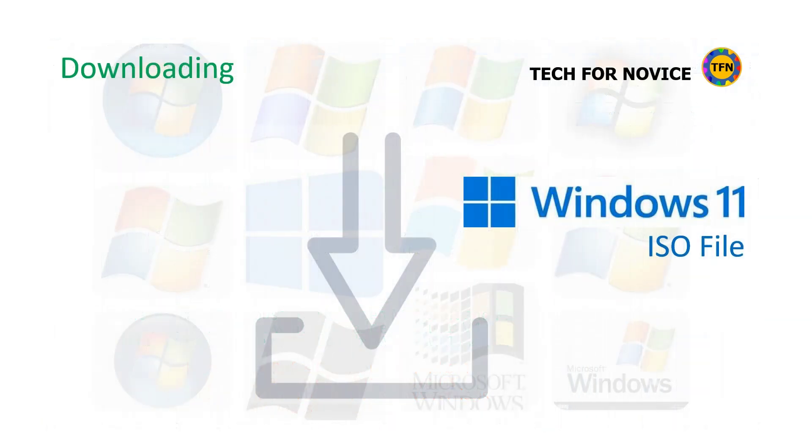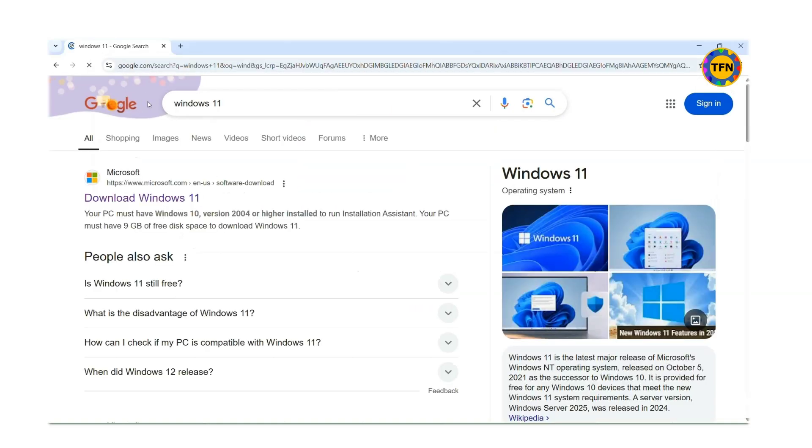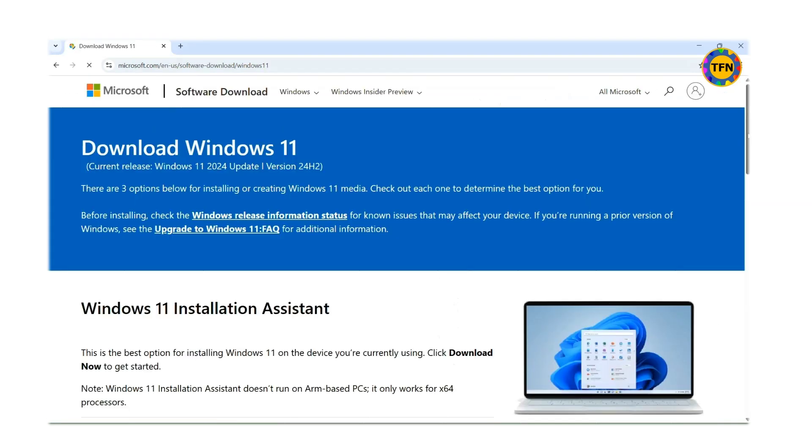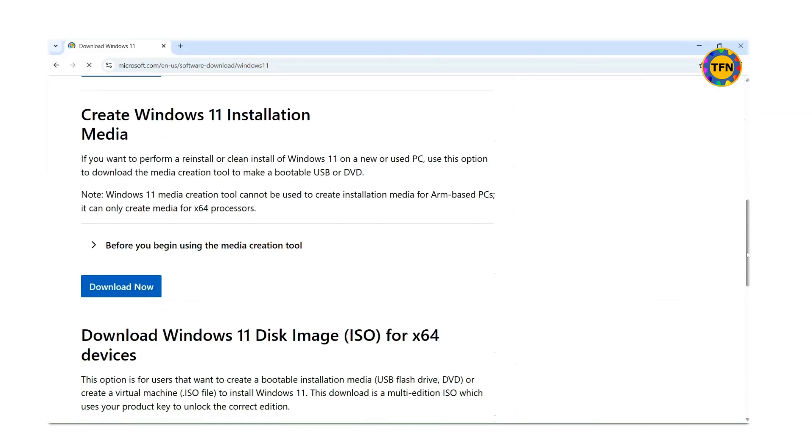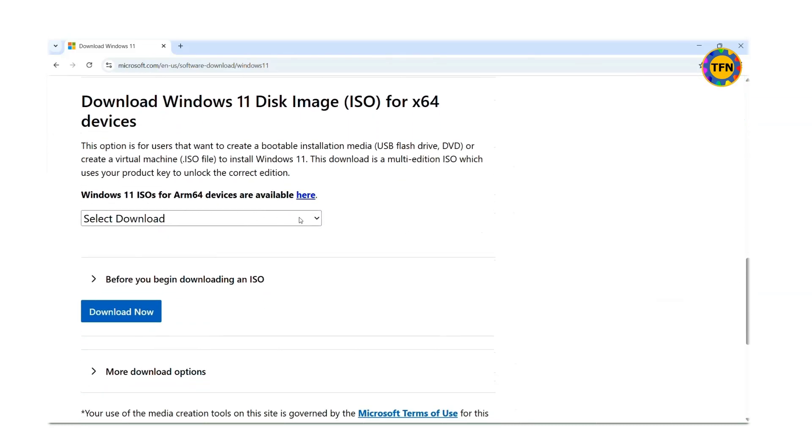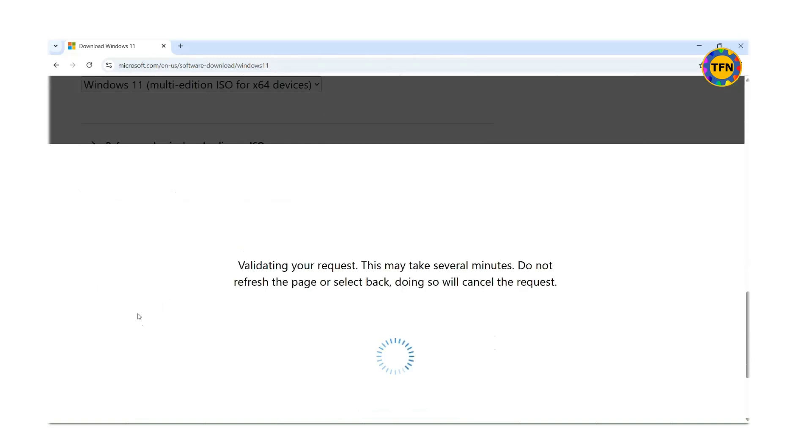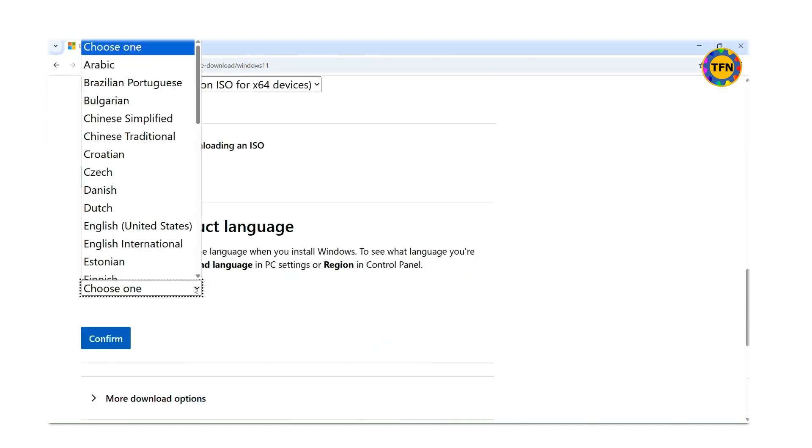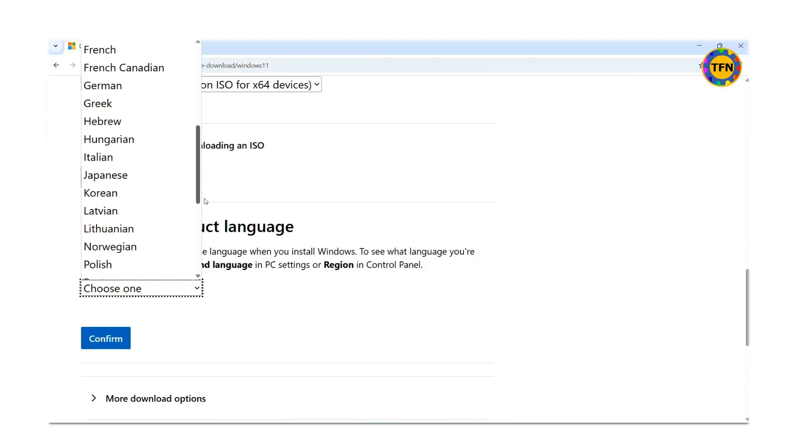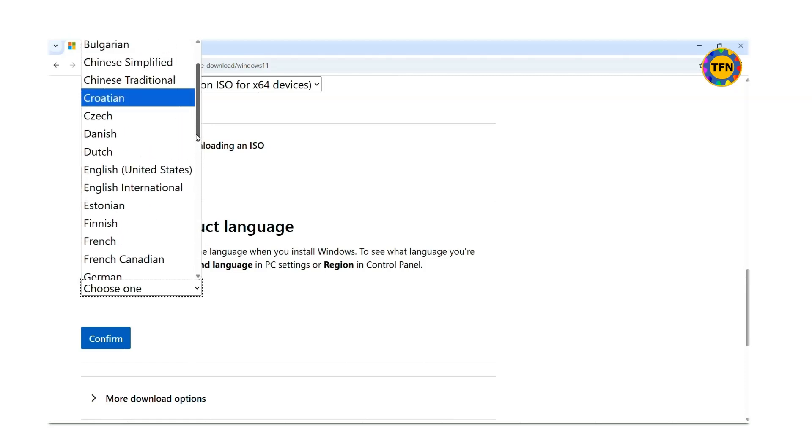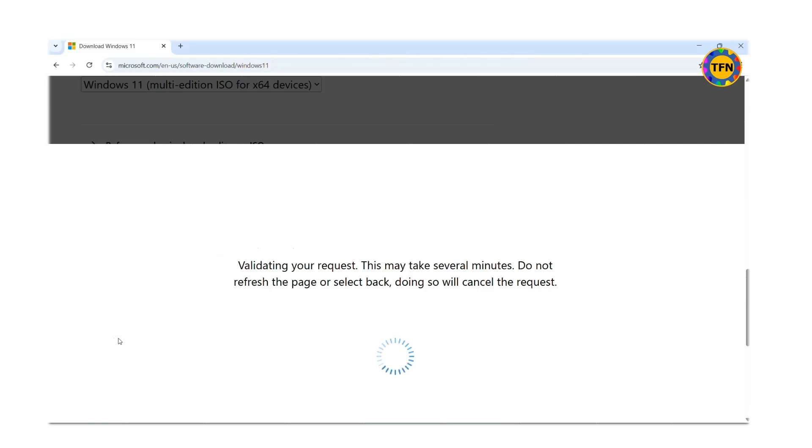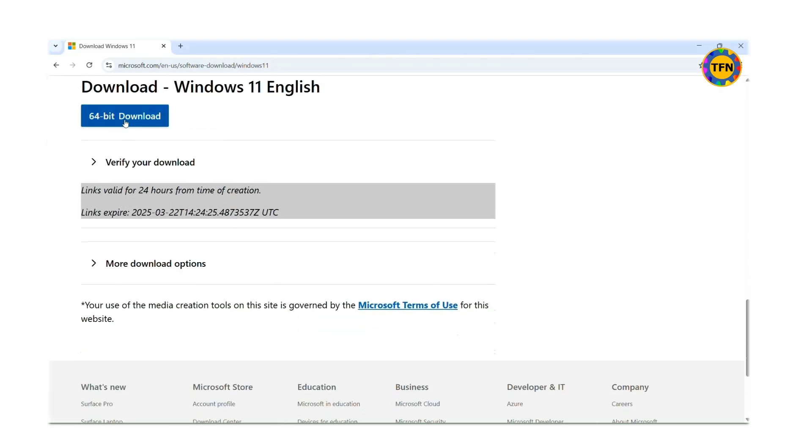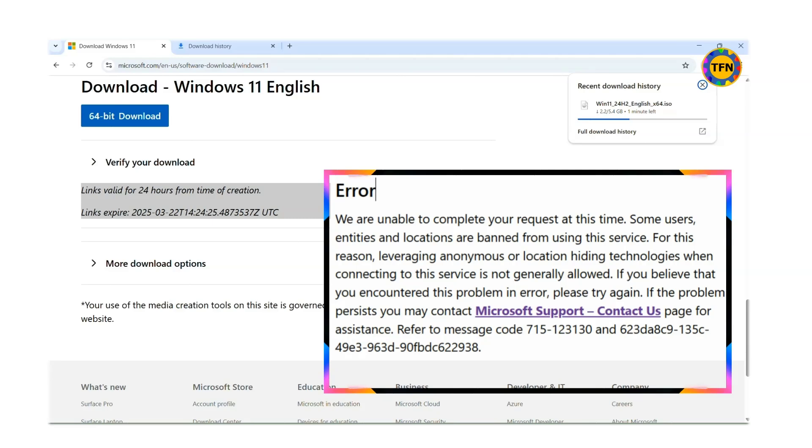Next, Windows 11 ISO file. Search for Windows 11 using internet browser. Click on download Windows 11 link for Microsoft website. Scroll down to download Windows 11 disk image ISO for x64 devices. Select Windows 11 multi-edition ISO for x64 devices and click on download now button below it. Select product language, same language as your current Windows if for upgrade. Click on confirm. Click on 64-bit download and wait until download is complete. Please try later if error message appears.